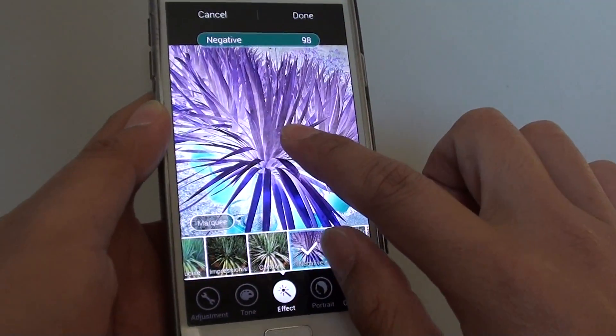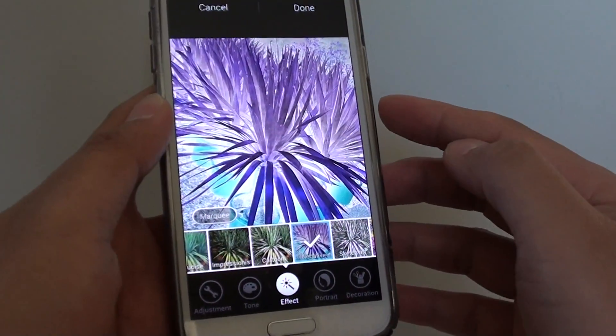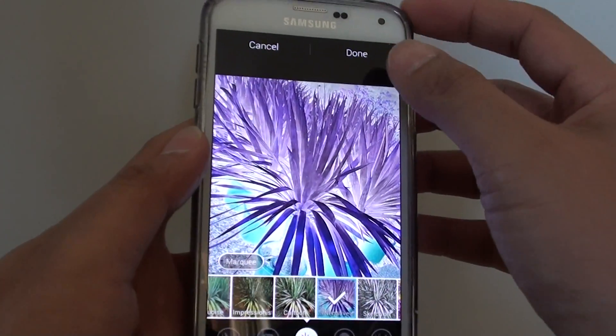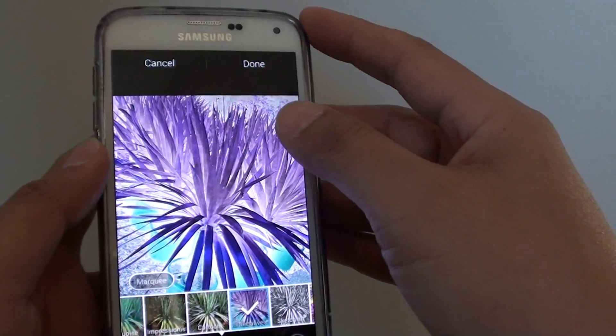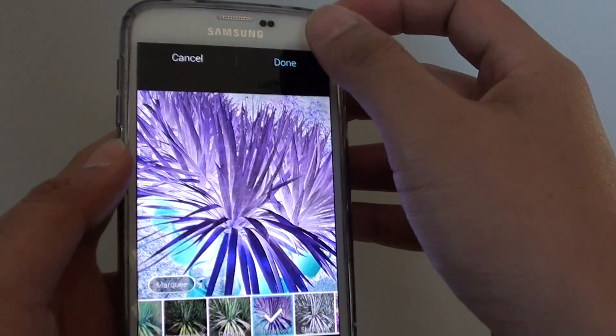You can tap and hold to see what the picture looked like before, and this is what it will look like after the effect is applied. If you are happy with the adjustment, just tap on done.